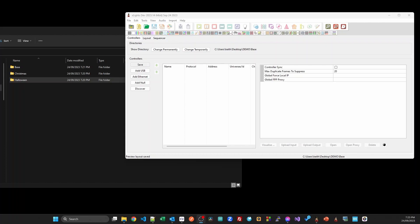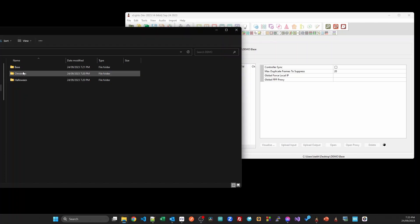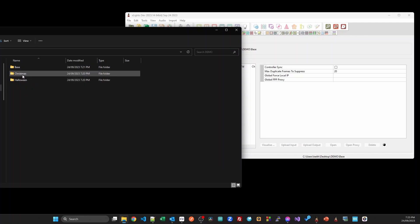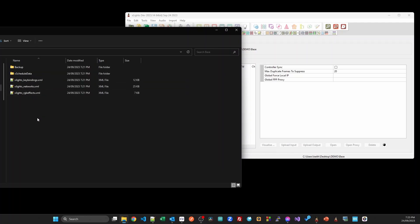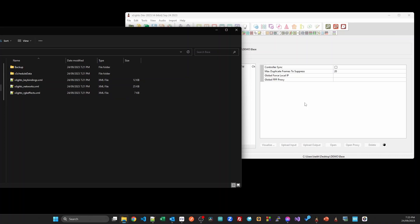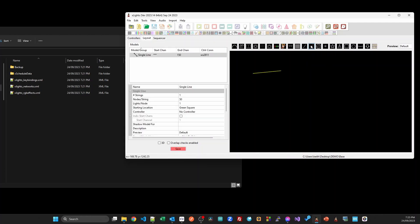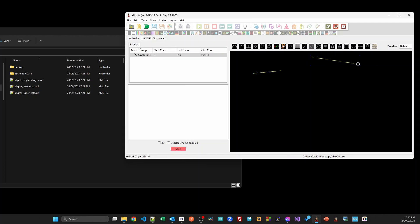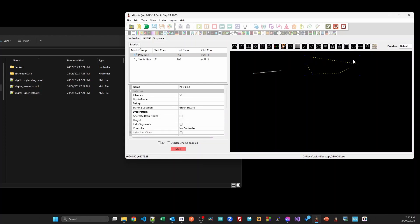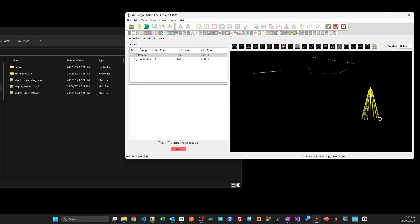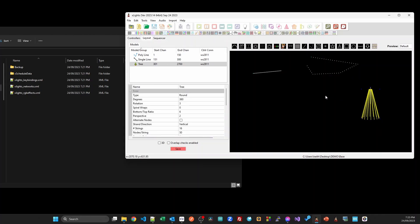What I've done is I've got a folder here with three show folders: a base show folder, a Christmas, and a Halloween folder. The Christmas and Halloween folders are empty, but the base folder has some elements. In the base folder I'm going to set up some elements which are going to be common to both my Halloween and my Christmas show. I might have some single line models, maybe a polyline model, and maybe a mega tree that's common.